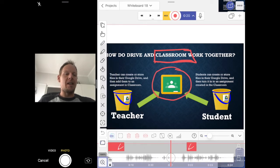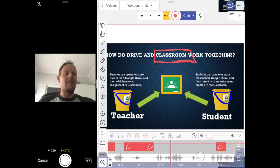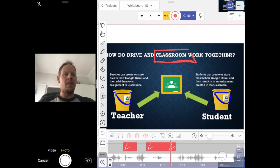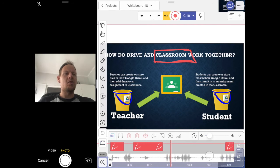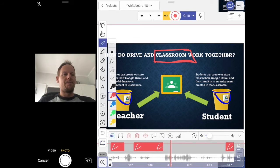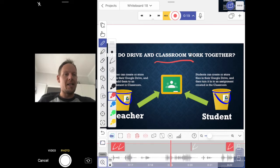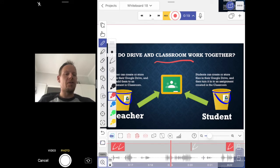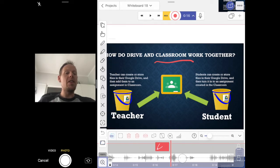I can go back and run through my timeline and delete individual elements if they don't work for me. If I see a circle I've drawn around the classroom icon, I can tap on that red bit, press and hold on it, and then delete it. So you can go and edit your timeline, fast forward through things, and add all sorts of nice elements.